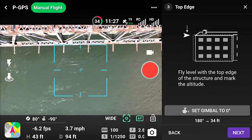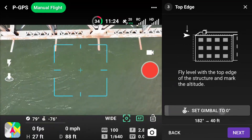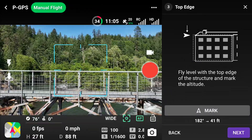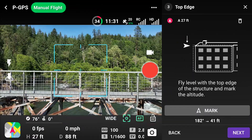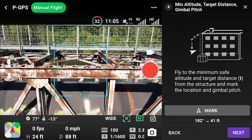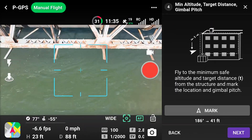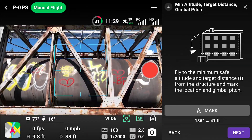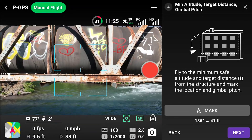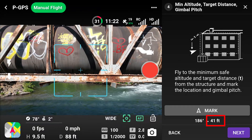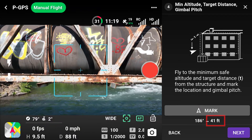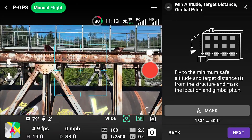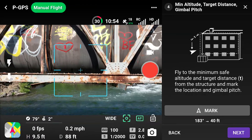Align the drone to face the top edge of the structure at a safe distance away. With the gimbal angle set to zero degrees, select Mark. The next step collects three inputs together. Fly to the minimum safe altitude facing the structure and fly toward or away from the structure to set the target sample distance — this value is displayed below the mark button. Fly closer to achieve better resolution and higher 3D model quality, or fly further away for a shorter flight time.